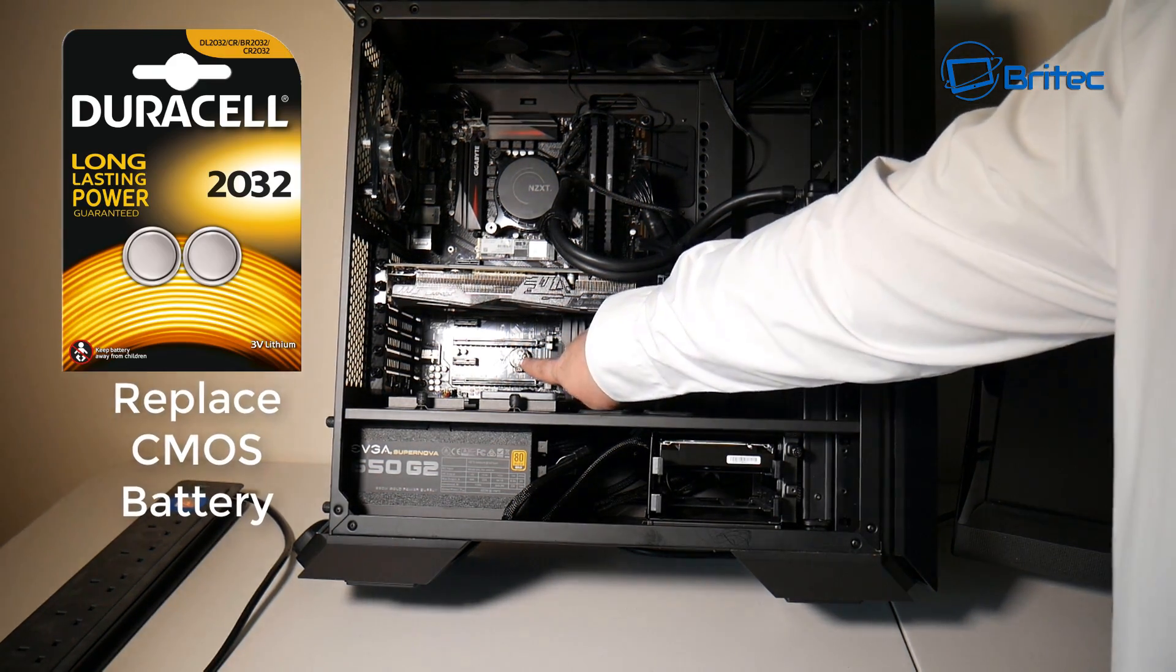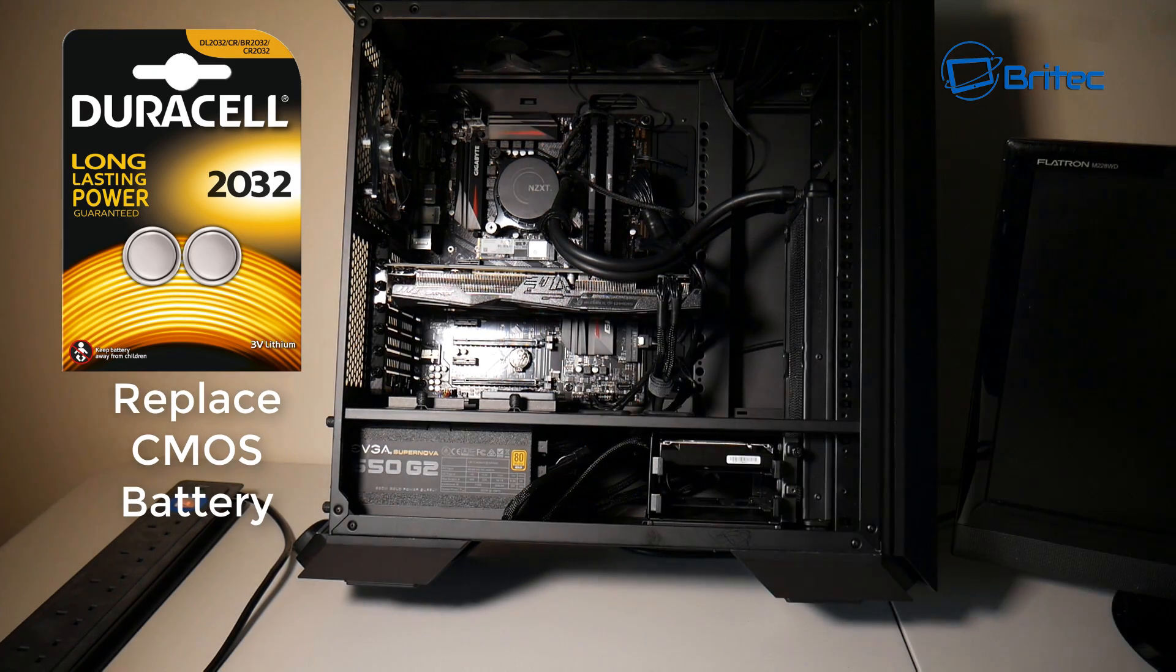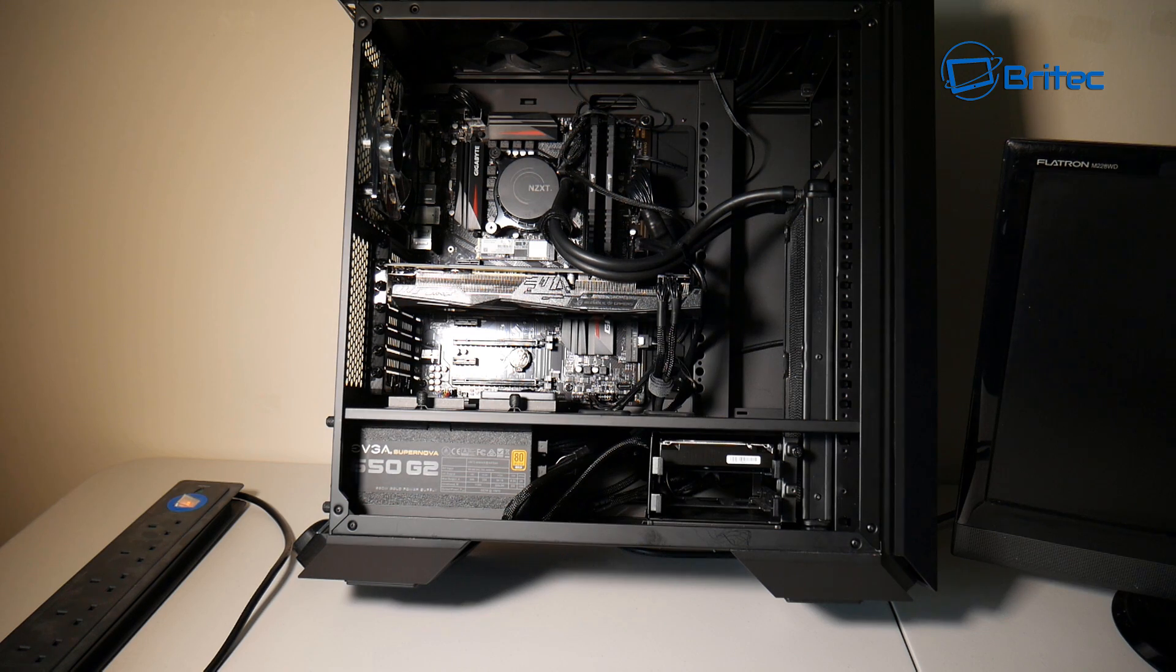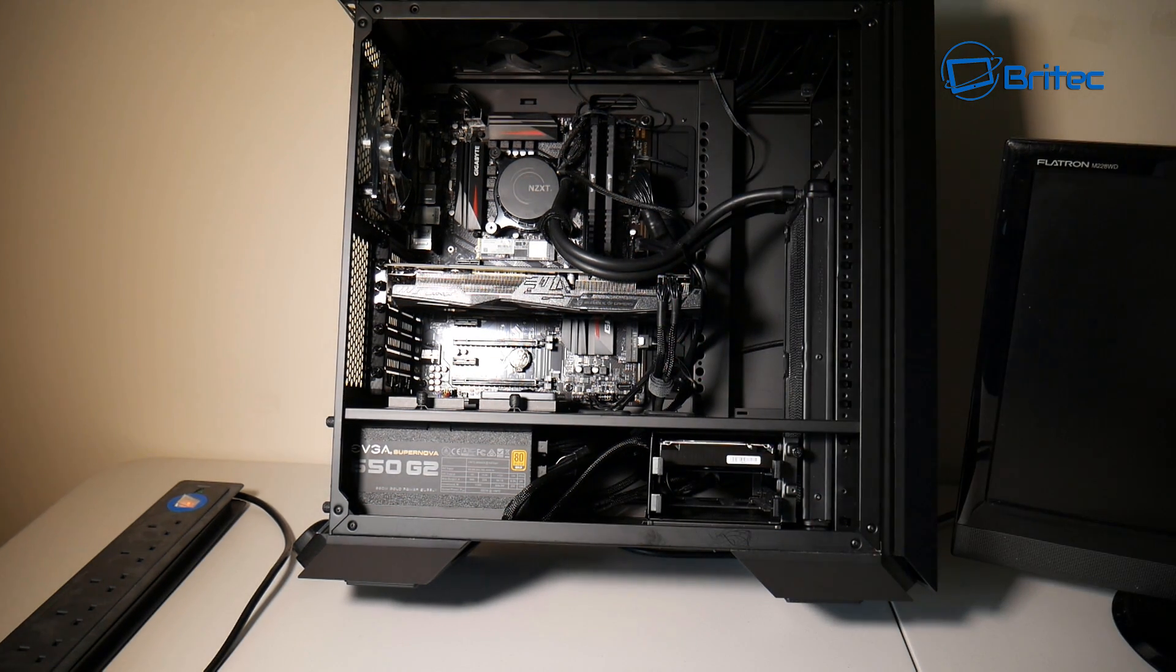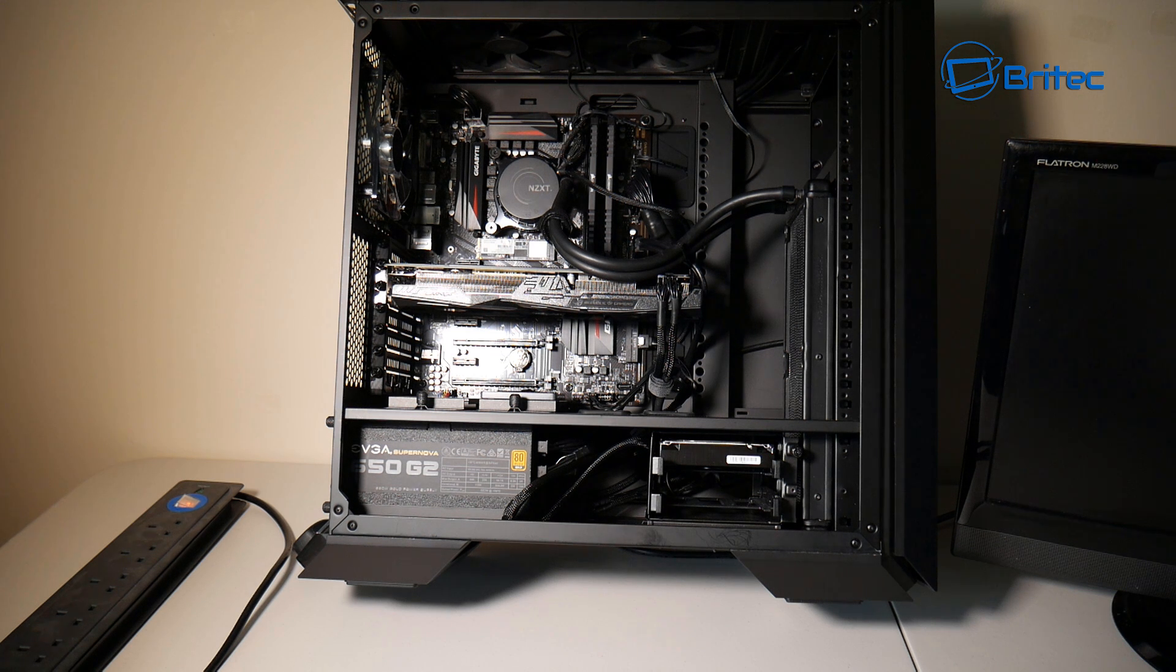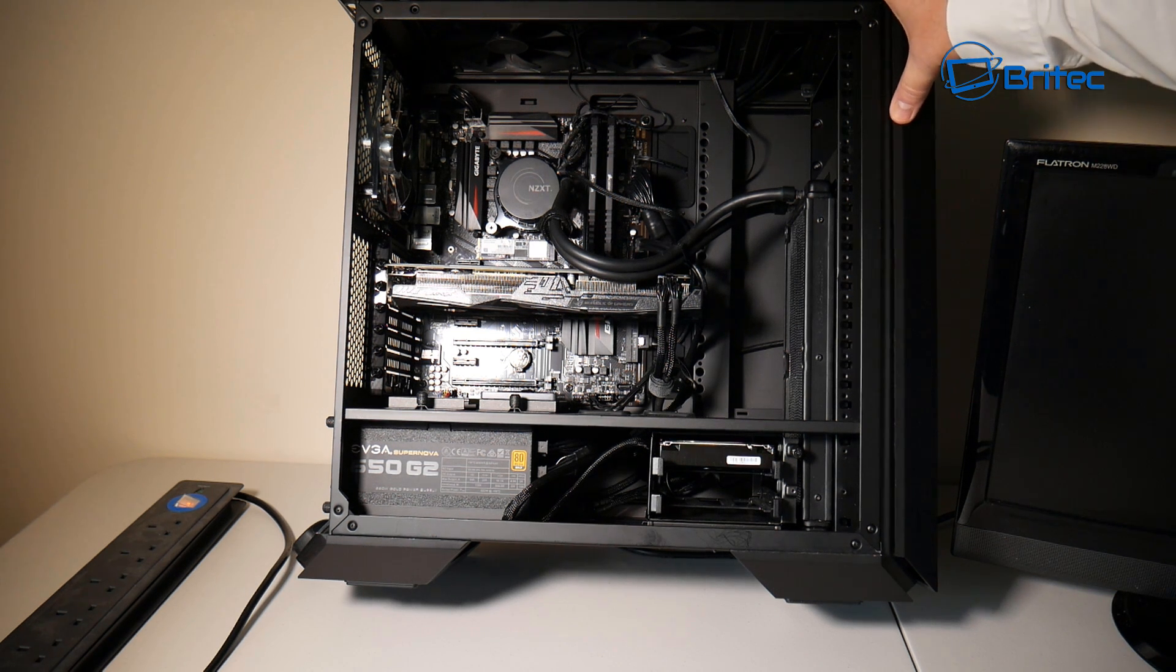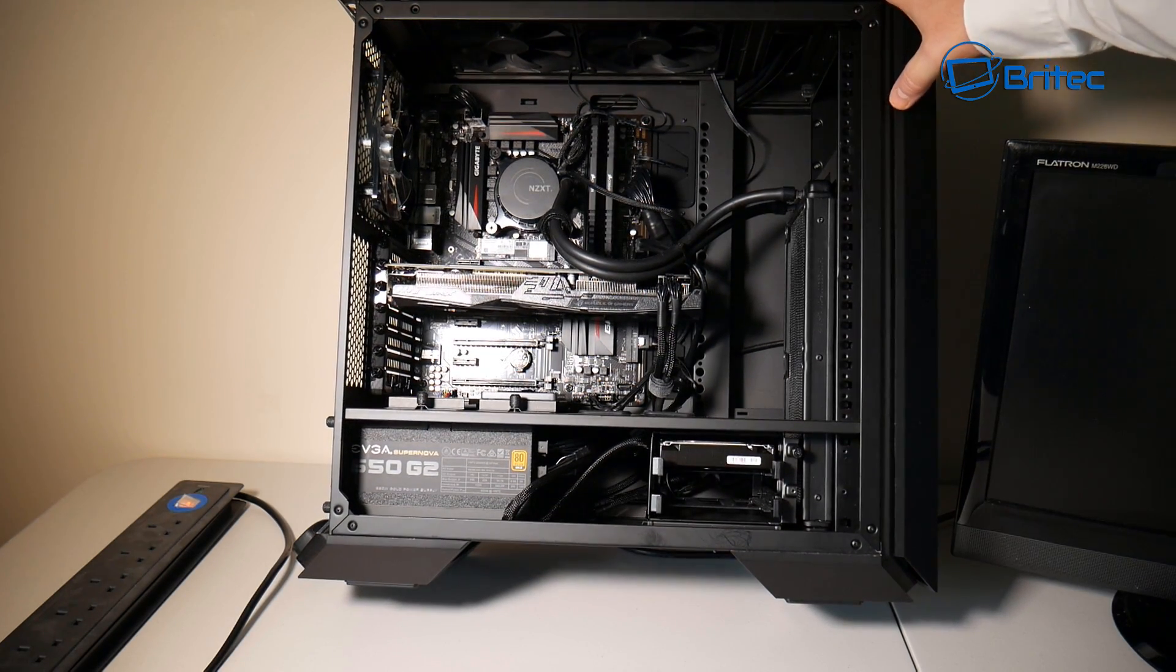Another cheap fix is replacing the CMOS battery. If it's an old computer, the system won't boot if you've got a dead CMOS battery. You need to replace them - they're normally Duracell or something like that. You can replace those and they've got a life expectancy, depending on the quality, but sometimes 10 plus years.